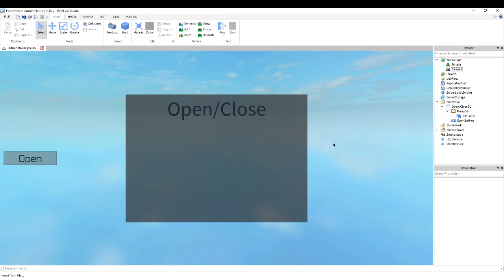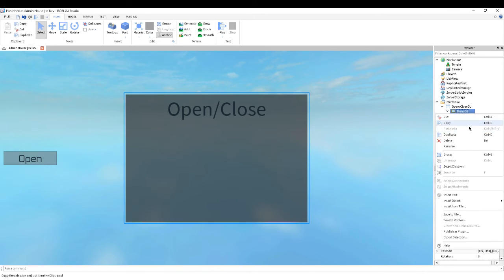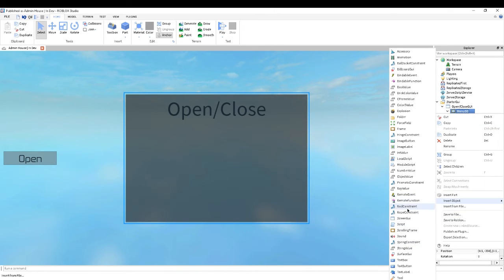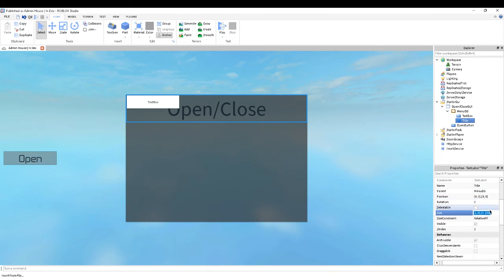Alright, so now what we want to do is we want to add some features. So let's add a title — this is only the basic one; I will do an advanced one later. For now I'm just going to do a basic one, so let's get a text box and let's make its position 200 and 1.